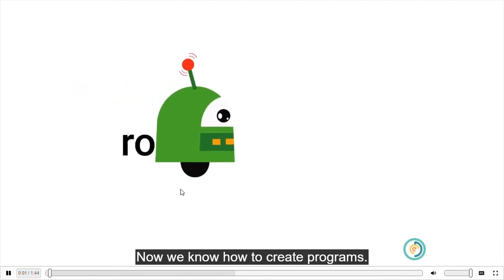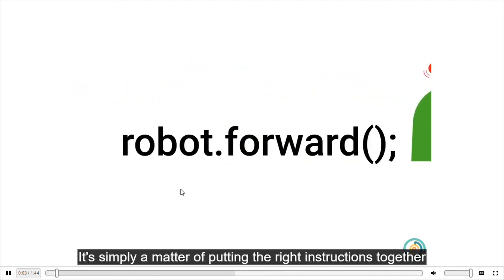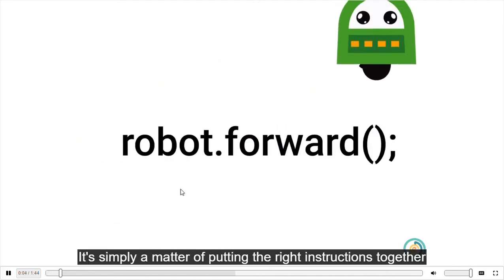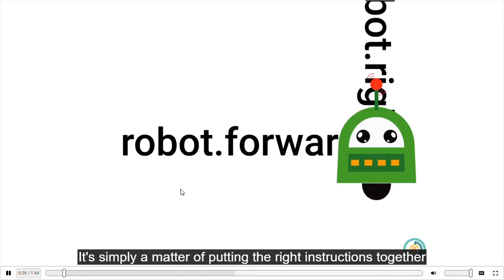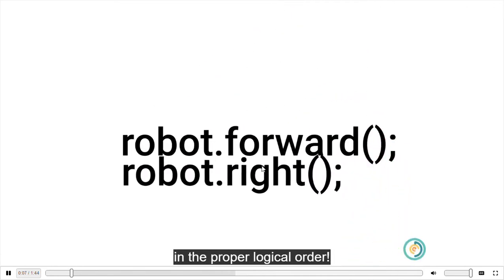Now we know how to create programs. It's simply a matter of putting the right instructions together in the proper, logical order.